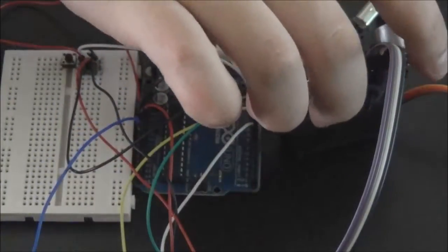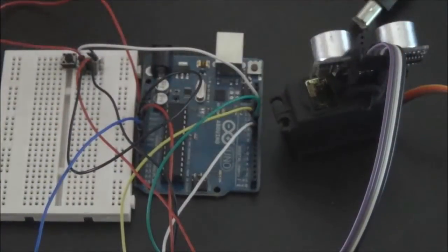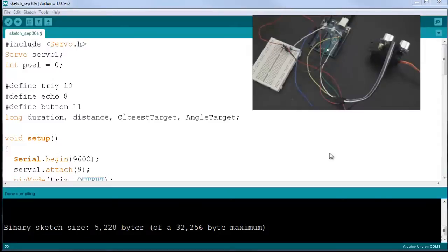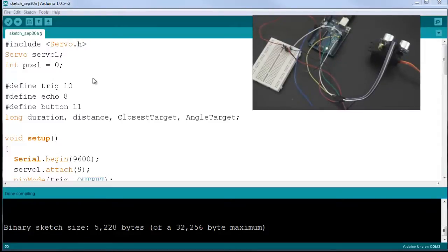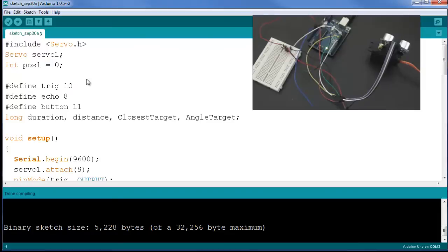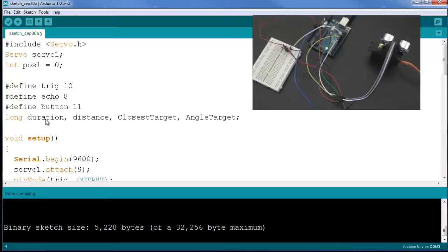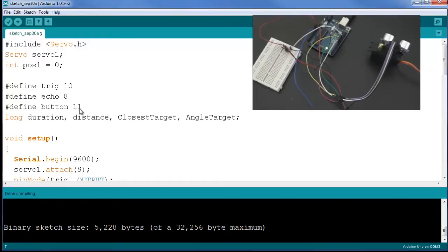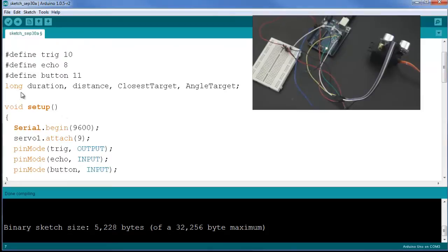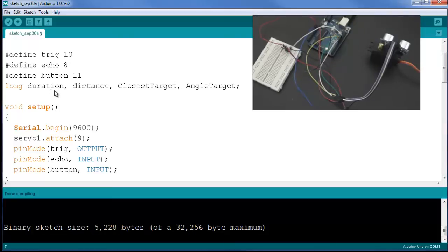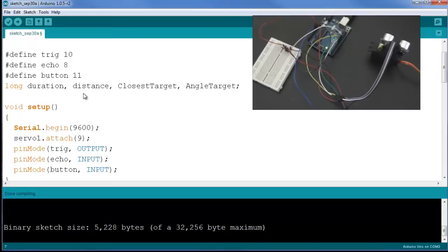Like I've mentioned, the program is going to be largely a combination of the two previous programs: the servo and the ultrasonic sensor one. We will include the servo.h library followed by a new servo called servo1, followed by an integer specifying the position of the servo. We're going to define the trig and the echo pins for the ultrasonic sensor as well as the button. The long duration and distance are used in the ultrasonic sensor program to store the duration of the pulse as well as the distance which is calculated based on the duration of that pulse. The closest target and angle target are new registers which will be storing the distance to the closest object and the angle to the closest object.